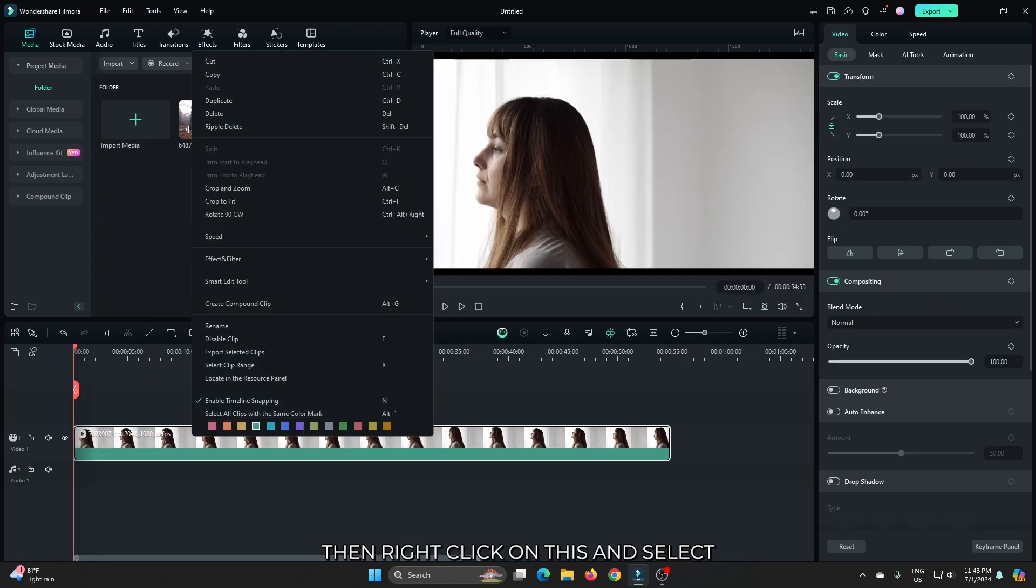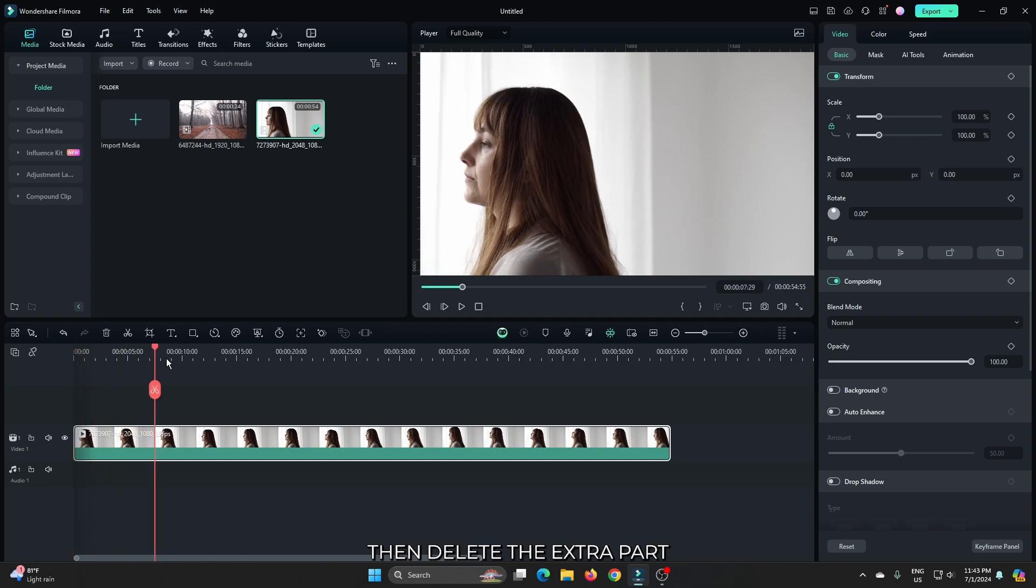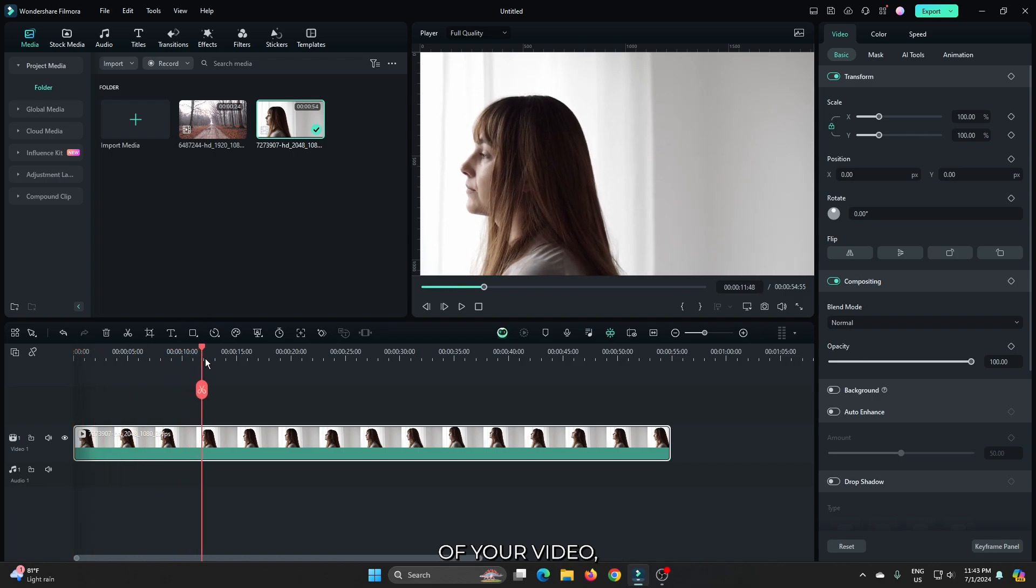Then right click on this and select crop to fit to fit the screen. Then delete the extra part of your video.